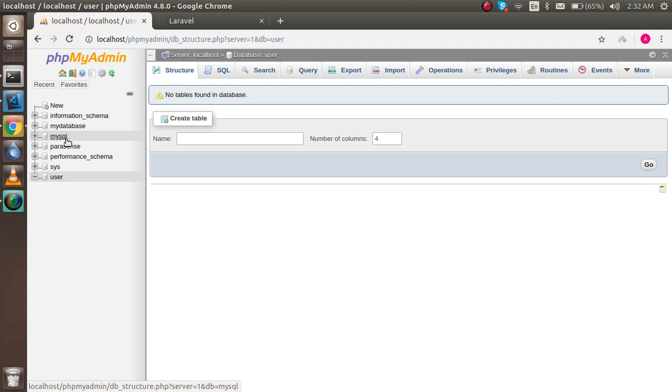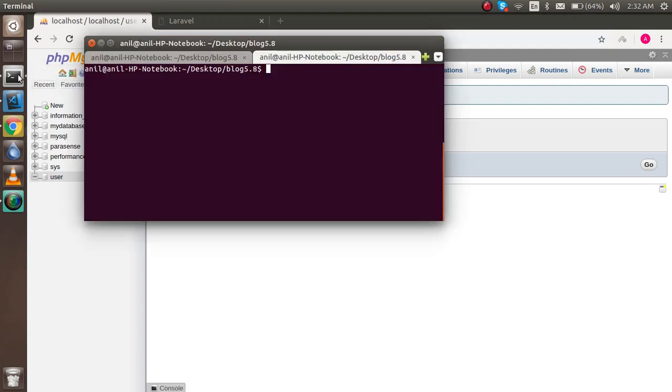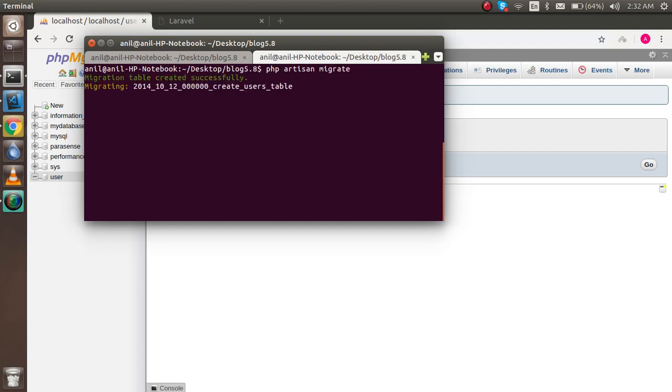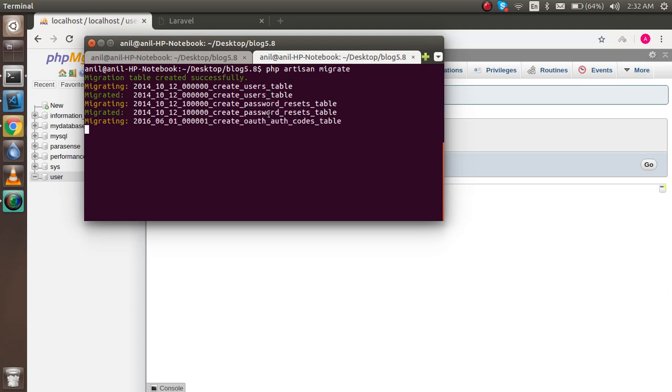Now let's get started. First of all, let's check how migration will work. I'm going to write a simple command: php artisan migrate. And here you can see that the tables are migrating.